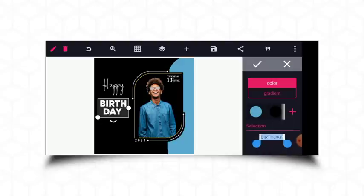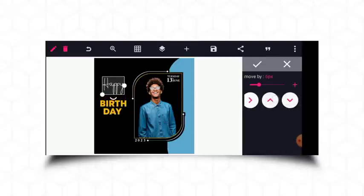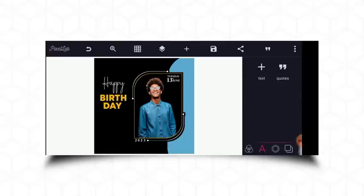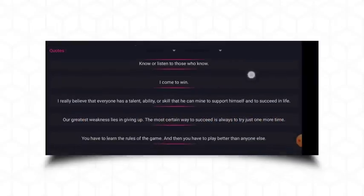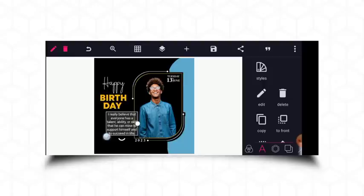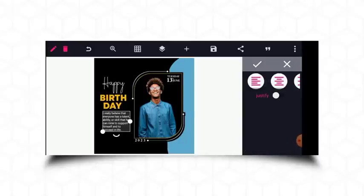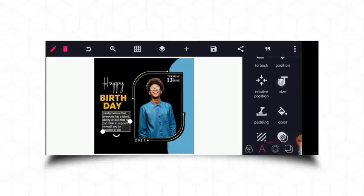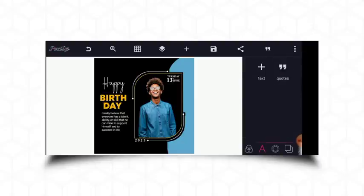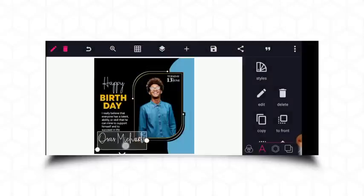Let's use a different color — the same color as the frame stroke. For the birthday wishes I'll just use one of these quotes. The alignment should be centered. This will be followed by the name of the celebrant which is 'Usas Michael'. I just need to reduce this text size.